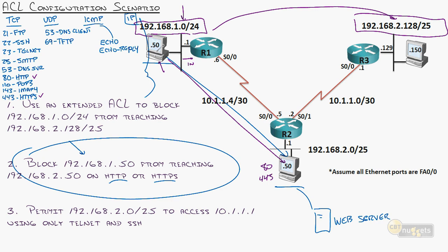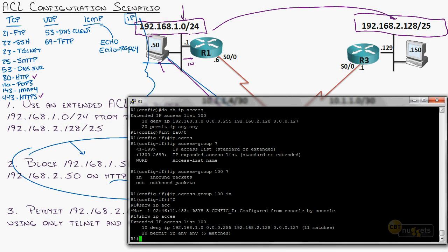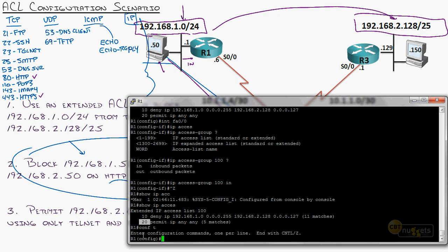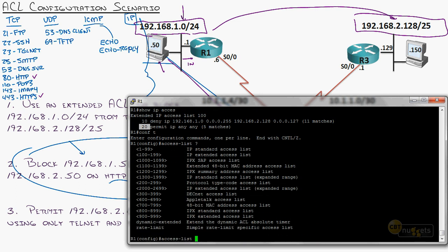There's our existing access list with sequence numbers. If I just use the normal access list command and keep adding, it will keep adding to the bottom of the list — but I want to squeeze stuff in between. In the named access list — which we saw in the last nugget — I can specify a sequence number to insert a command between existing entries. Using IP access-list extended 100, I'm now in config mode editing that access list.